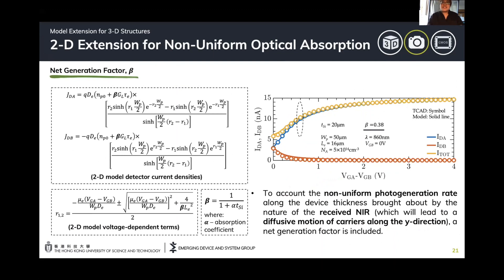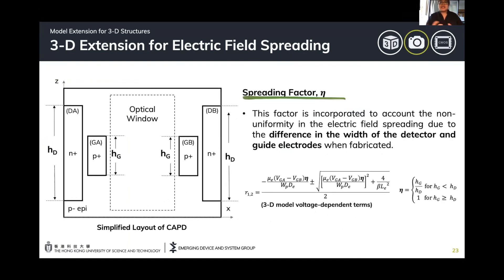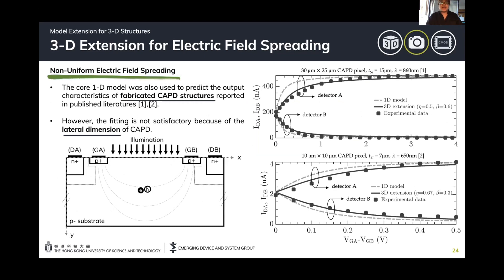Simulation is not enough — we still need to verify the model with experimental results. Using two fabricated structures available from literature, we use the 1D model to predict them. There is a discrepancy because we haven't accounted for recombination on the substrate. We also observed that the lateral dimension or layout of the CAPD also matters, since the guide and detector widths are typically different in design. This means there is non-uniformity in the spreading of the electric field along the substrate. That's why we incorporated a 3D extension in the form of a spreading factor eta, which accounts for differences in the guide electrodes based on the ratio between the widths of these electrodes. With that, we now have better matching between the model and the experimental results.